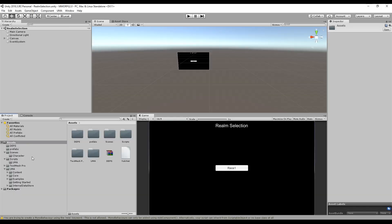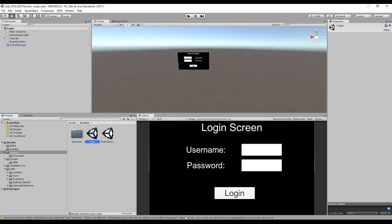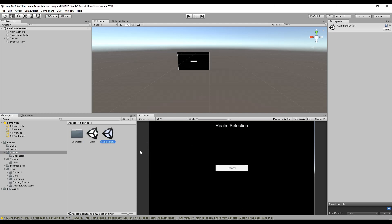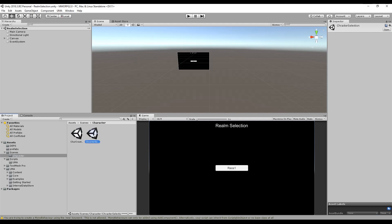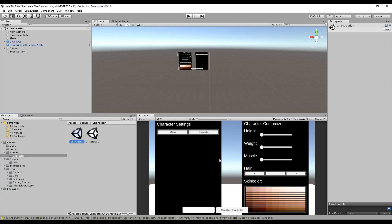We have created in the Unity Engine the login system like this here, we have a simple realm selection and we have a simple character selection and a simple character creation.